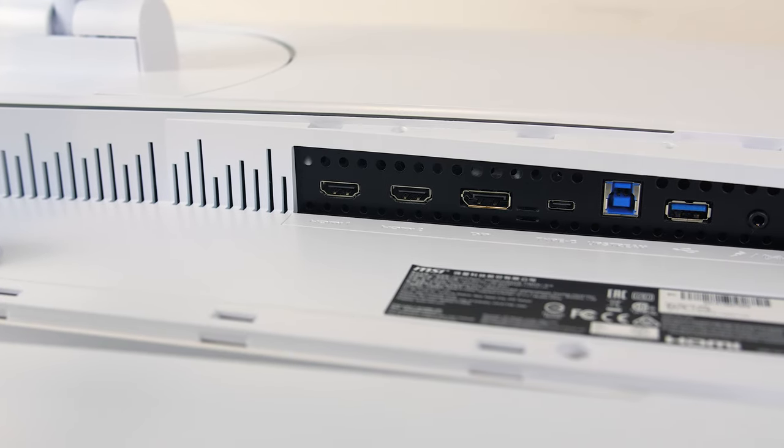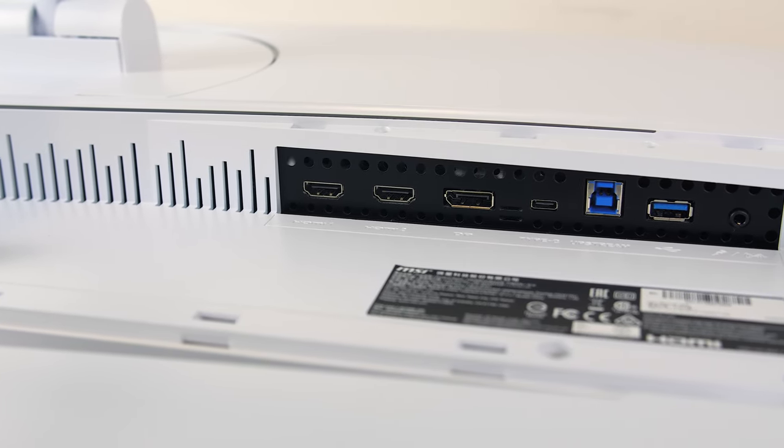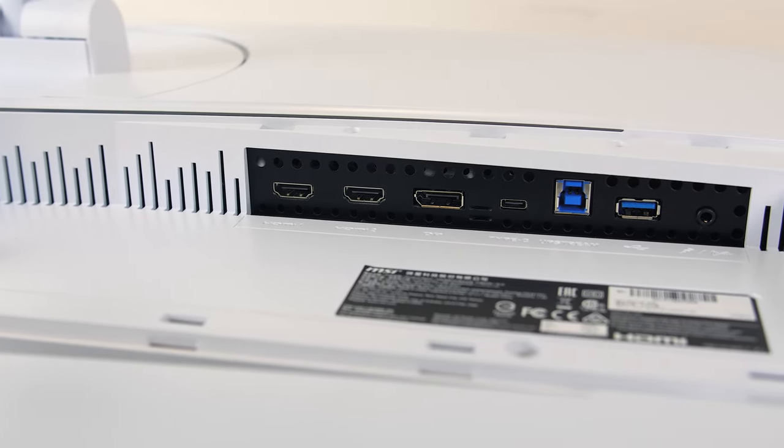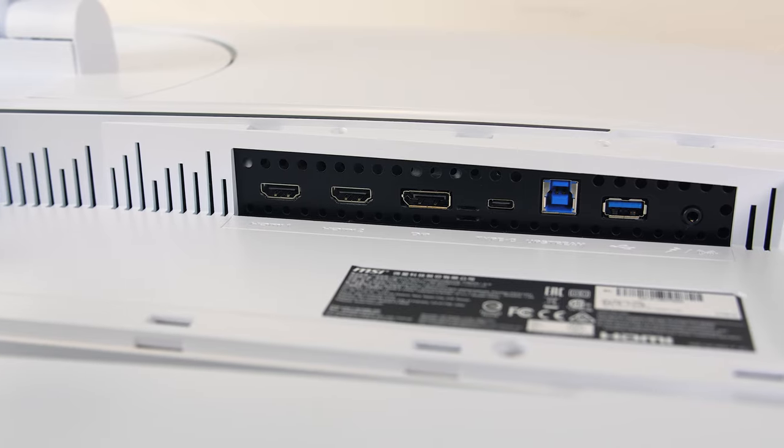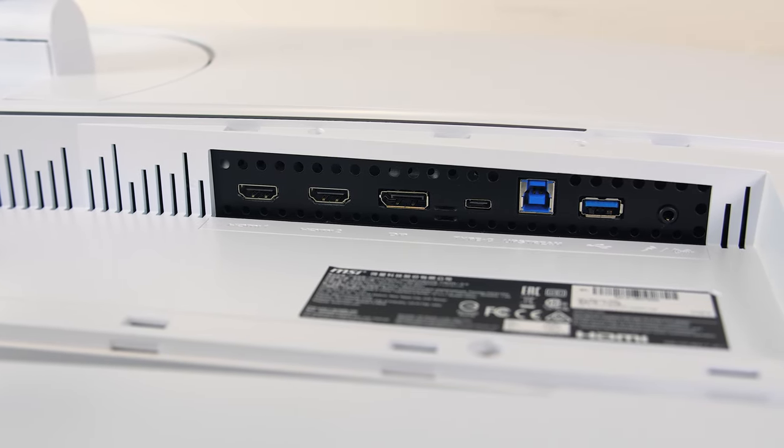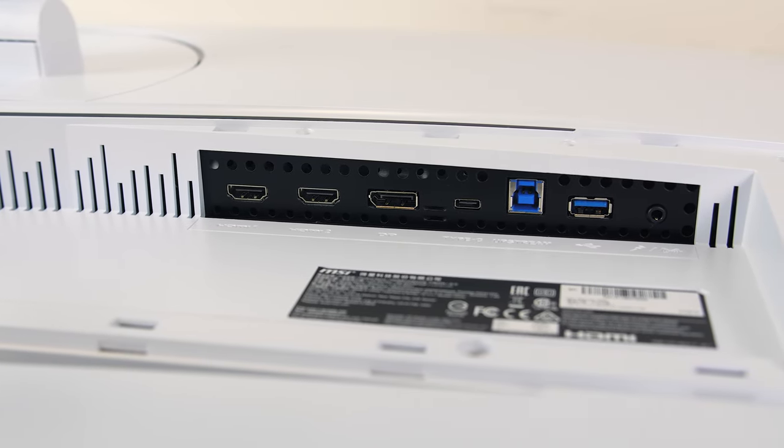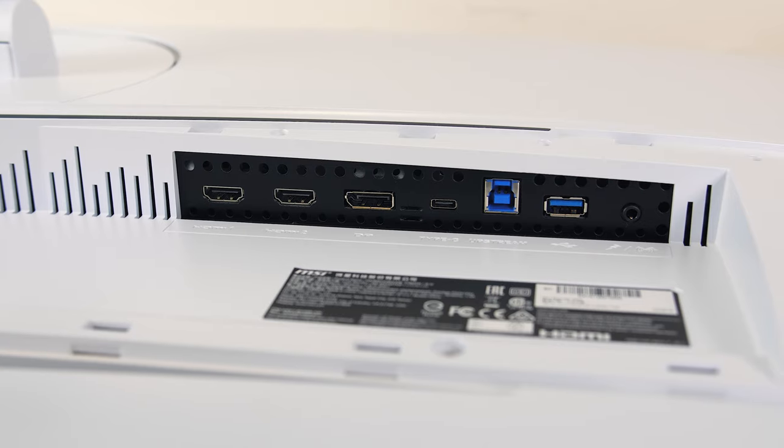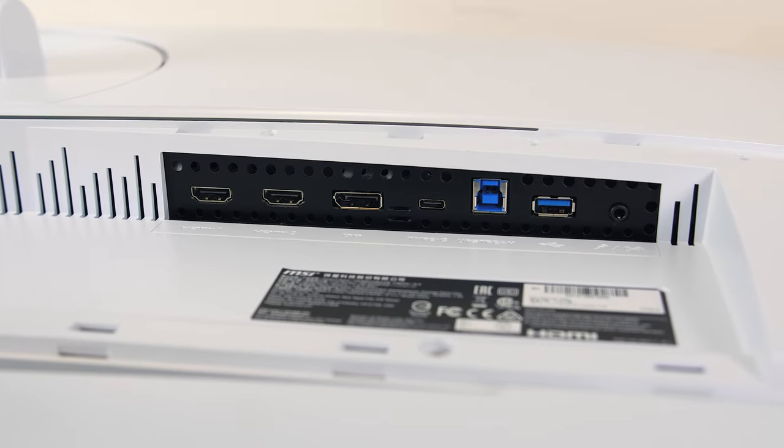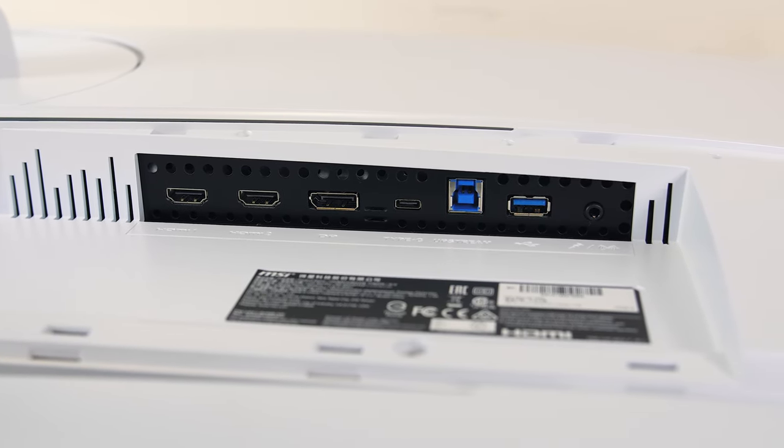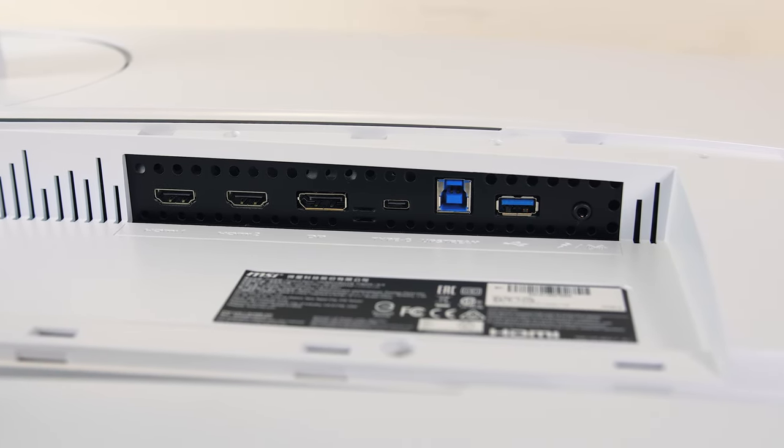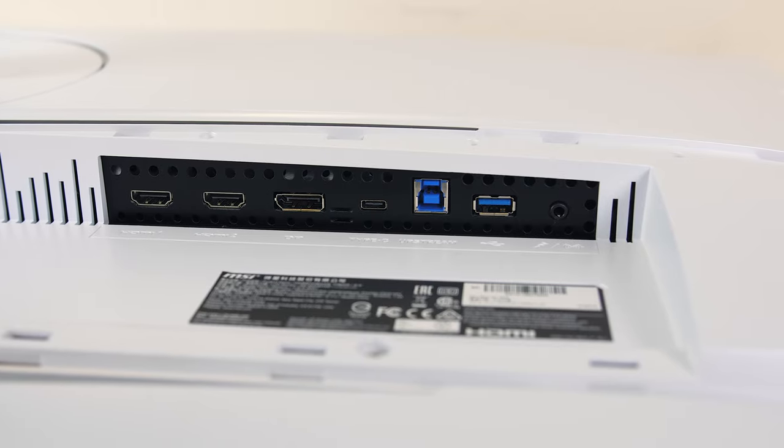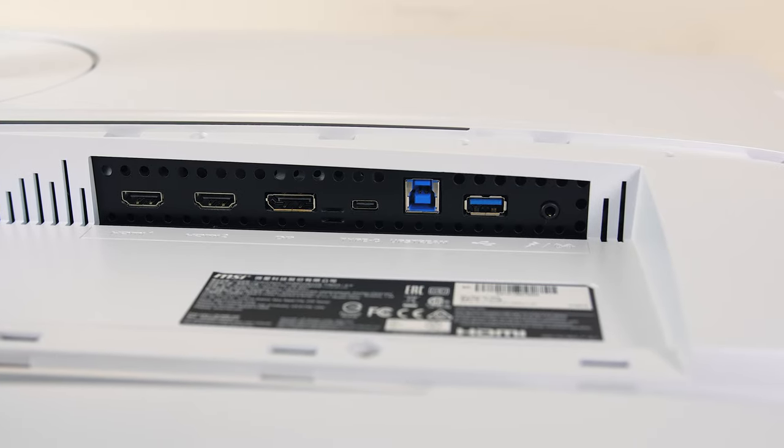From left to right there are two HDMI 2.0 outputs, DisplayPort 1.4, Type-C DisplayPort, USB 3.2 Gen1 Type-B port which is the input from your PC to use the rest of the Type-A ports, followed by a USB 3.2 Gen1 Type-A port and 3.5mm audio jack.